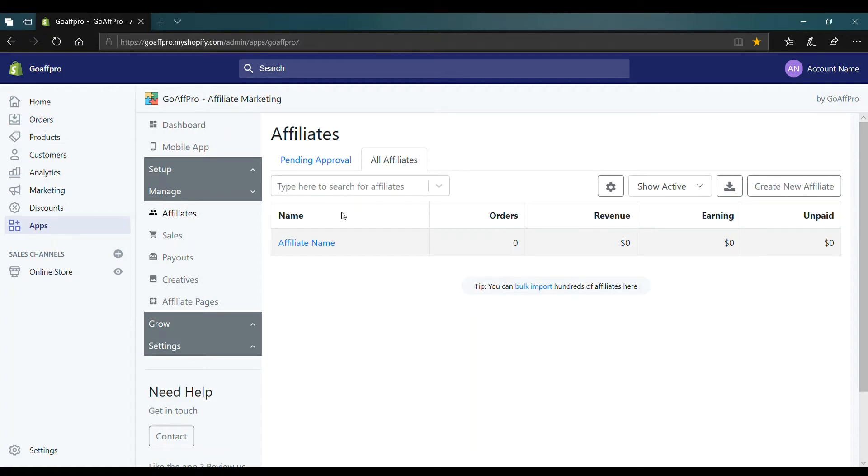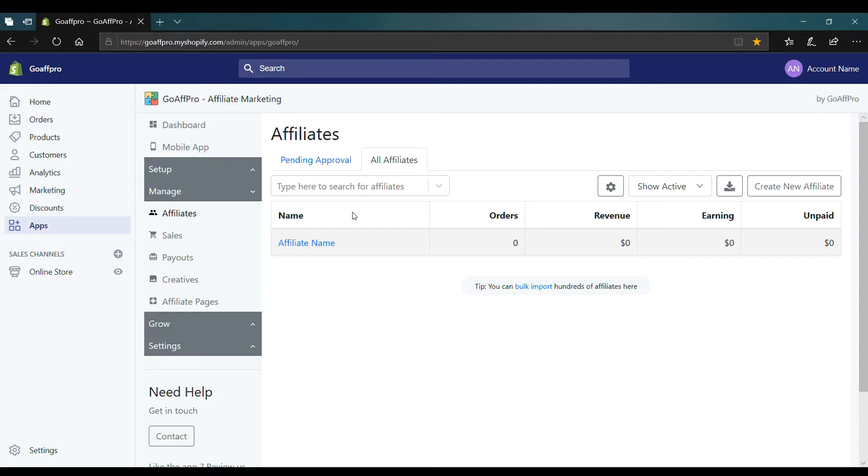Hello everyone. Today we are going to be looking at how to create product links for an affiliate in the GoAffPro app.